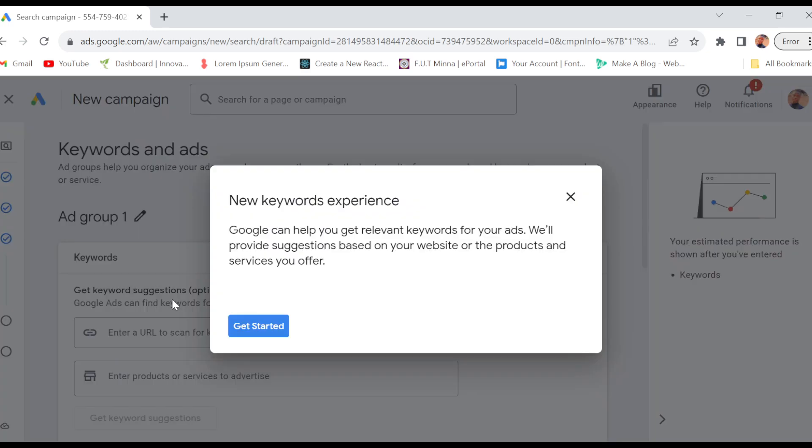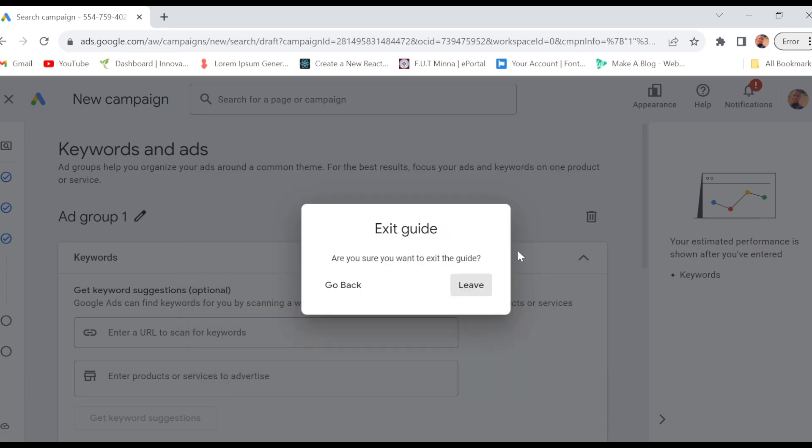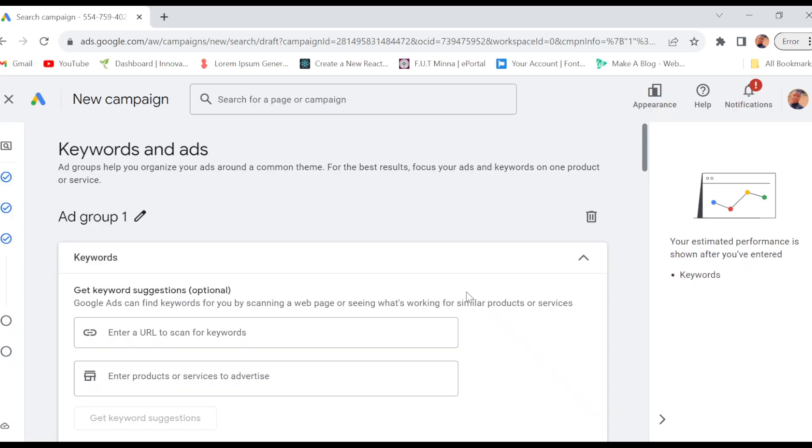Then you'll be brought to the keyword section. In this keyword section, these keywords are what would make it easy for your customers or for people to see your web page on Google.